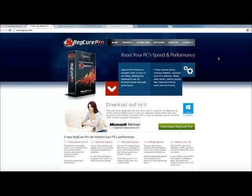Hey guys, I wanted to talk about how I fixed my slow computer and it was thanks to RegCure Pro. I think that's how I say it.